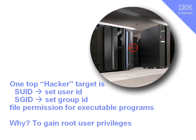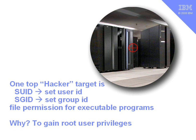After that, the top hacker target is these Set User ID and Set Group ID programs. If they get onto your machine as a regular user, they want to boost their permissions, their privileges, up to the root user, and this is their prime target. Executable files that have these privileges set means that when they're running, they're actually running as the root user, rather than the regular user.